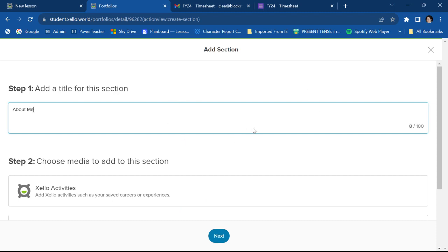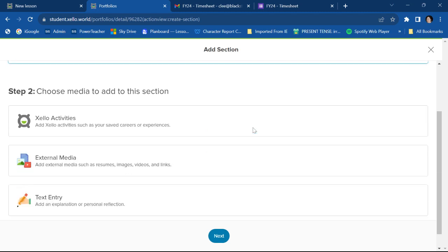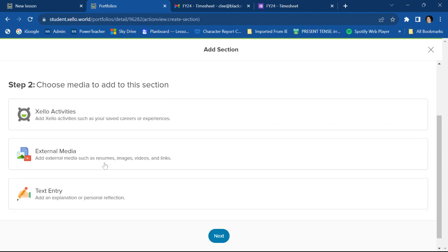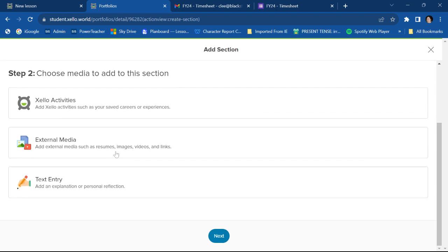So for my about me section, I have some options. I can add Xello activities. I can add external media, which would be, you know, pictures, videos, any links you want to add.